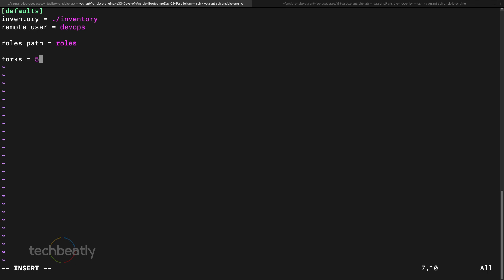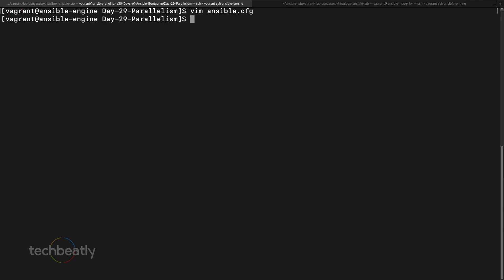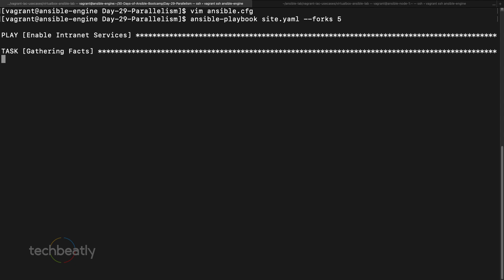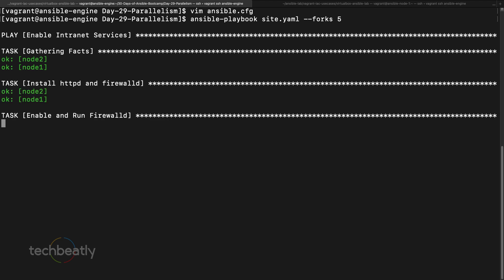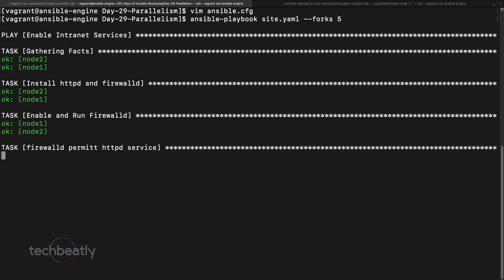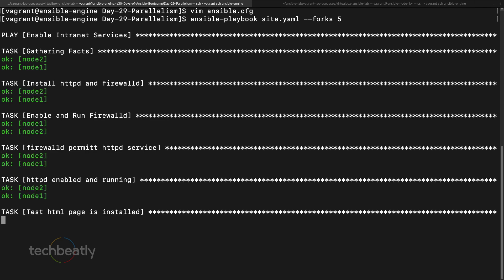By default it's five, and if you put 10 or something like that, the number of SSH sessions is controlled by this value. Another way is ansible-playbook site.yml, then minus forks you can put five, something like this. So in our case it won't be a big difference because it's only two nodes.